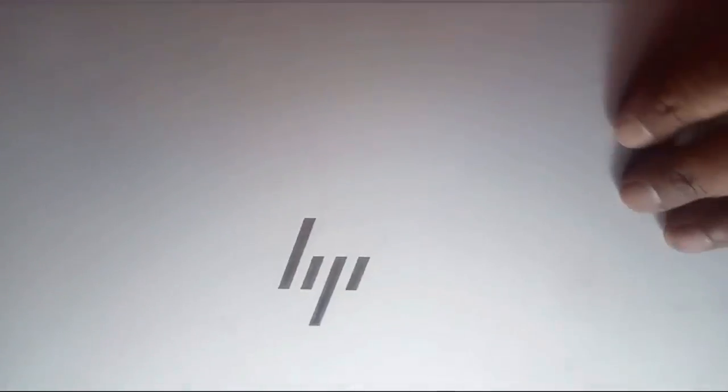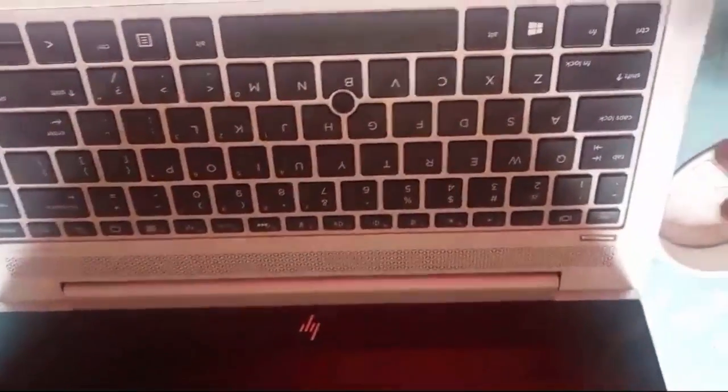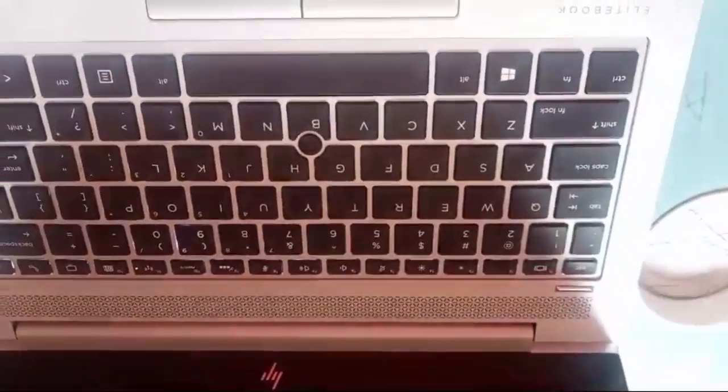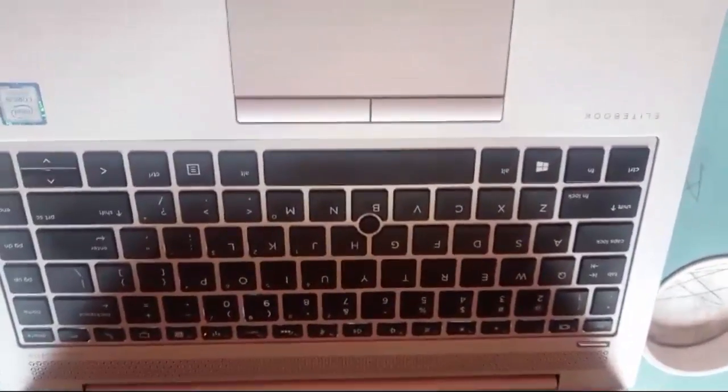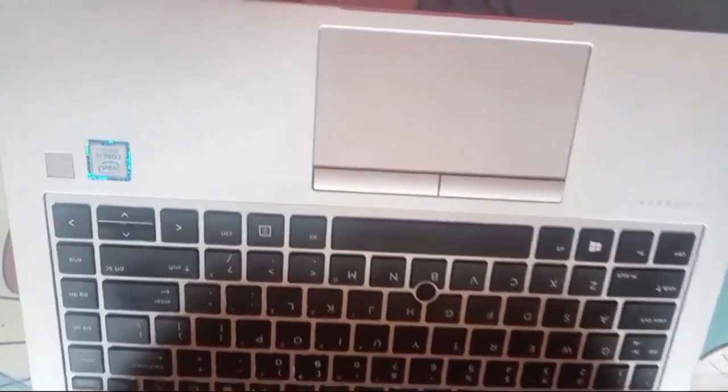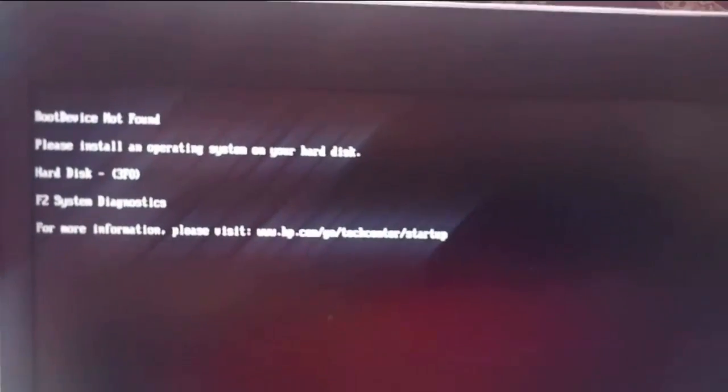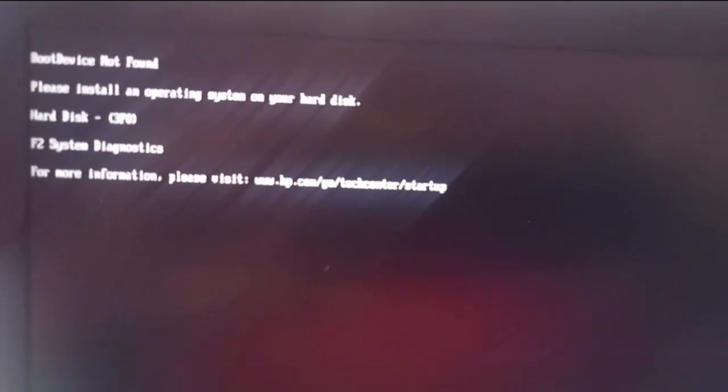The main problem with this laptop is that it shows some errors when I try to open it. Let me open this one — I'll just press the power key. You can see here the error. It shows 'Boot device not found. Please install the operating system on your hard disk.' That is the first error.